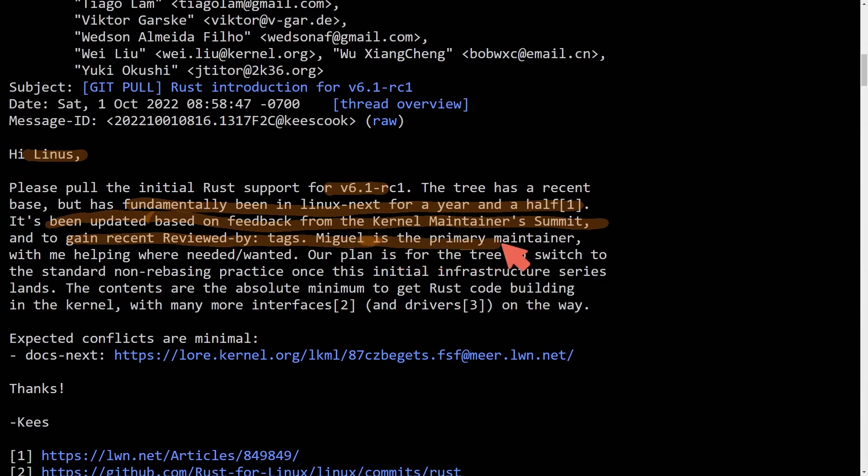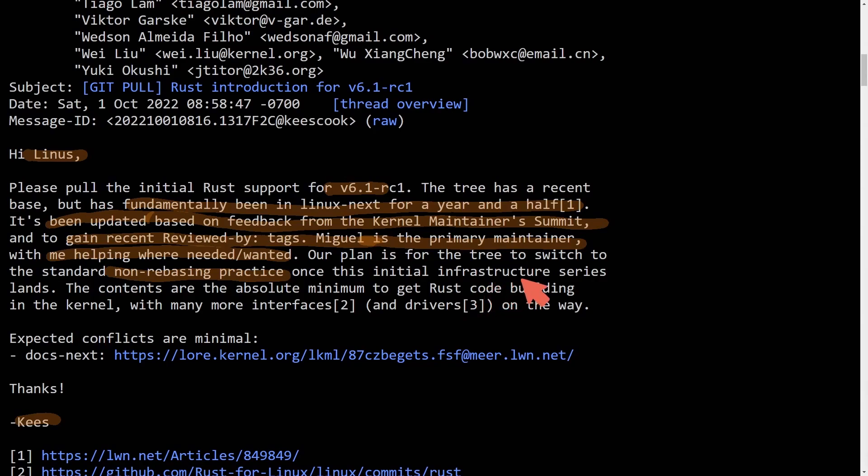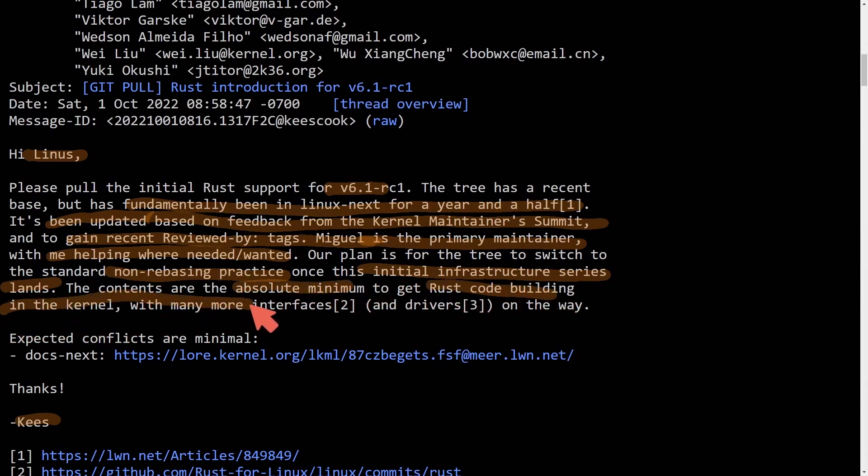Miguel is the primary maintainer and has helped keys here. The plan is for the tree to switch to the standard non-rebasing practice once the initial infrastructure series lands. The contents are the absolute minimum to get Rust code building in the kernel with many more interfaces and drivers on the way.